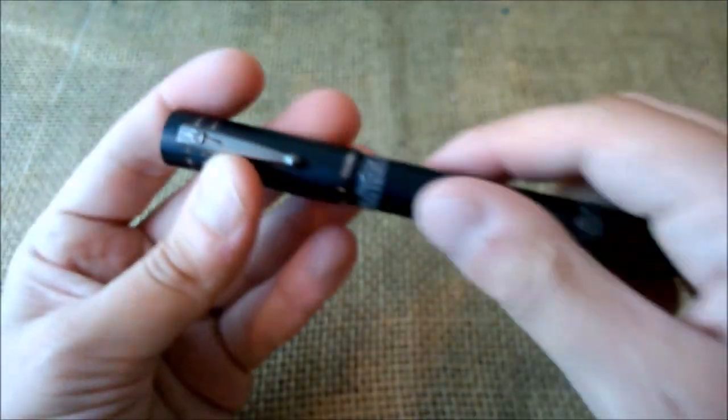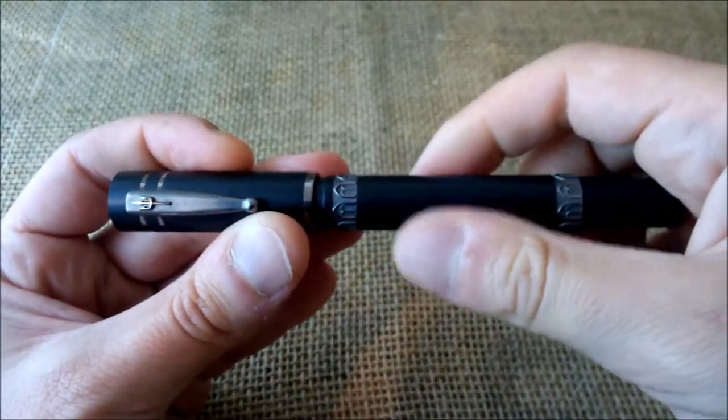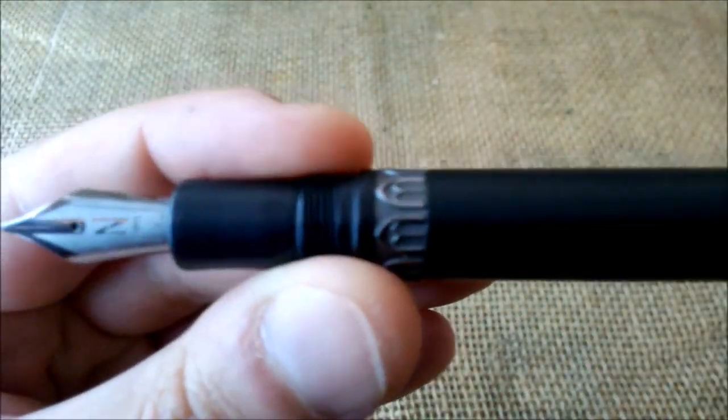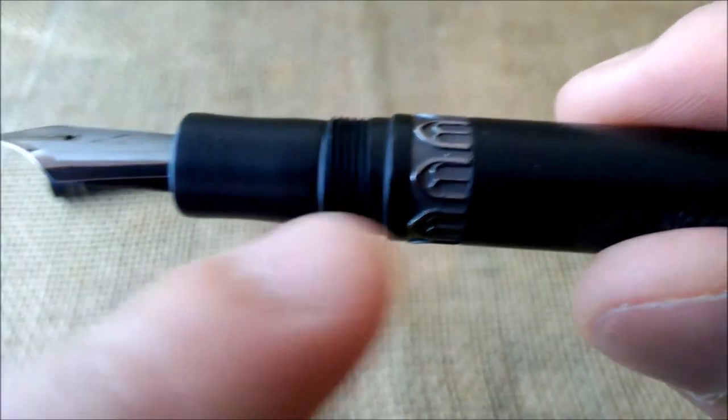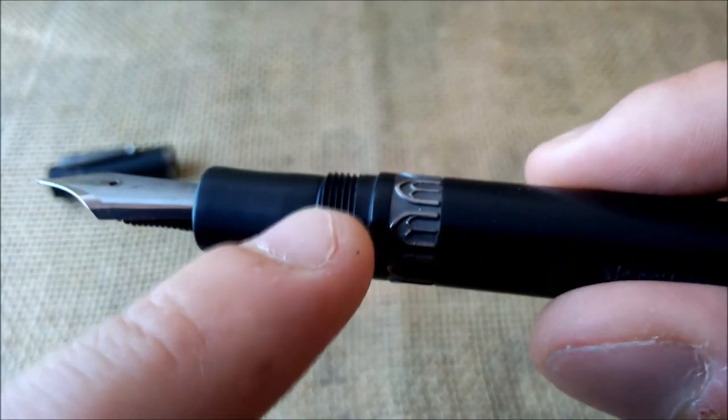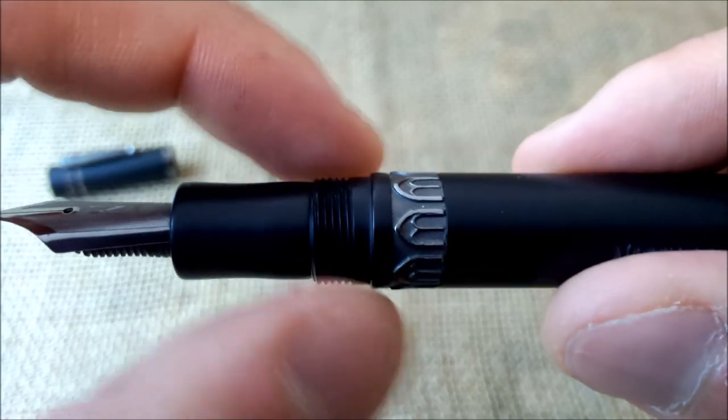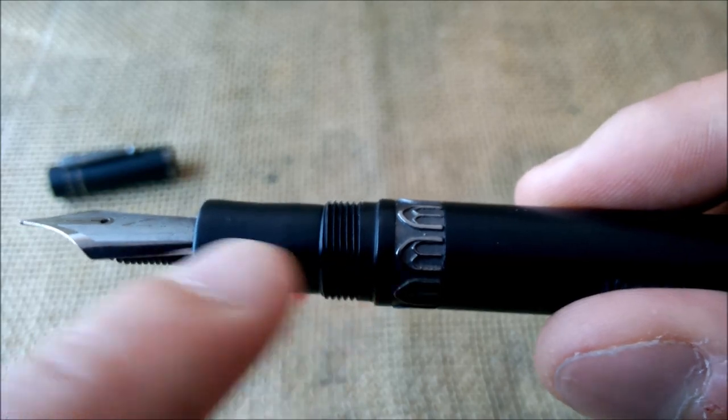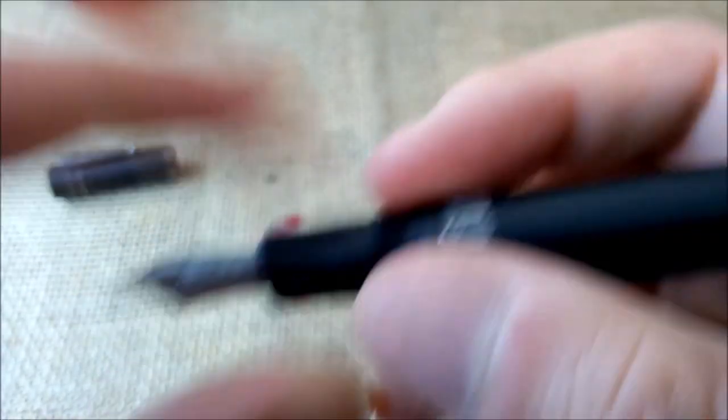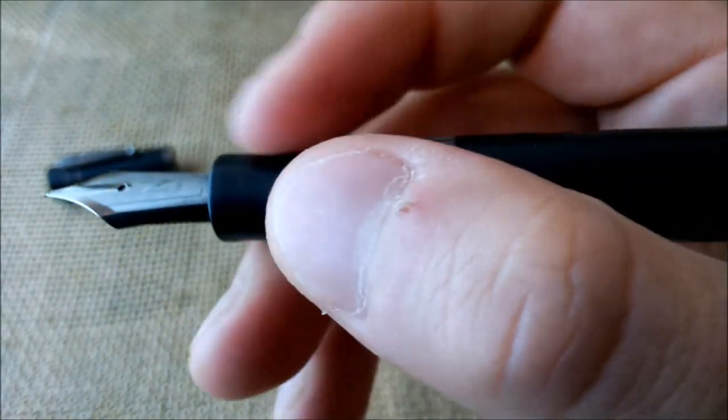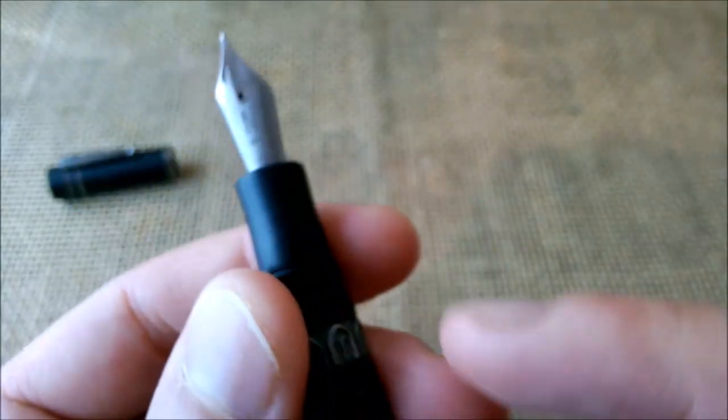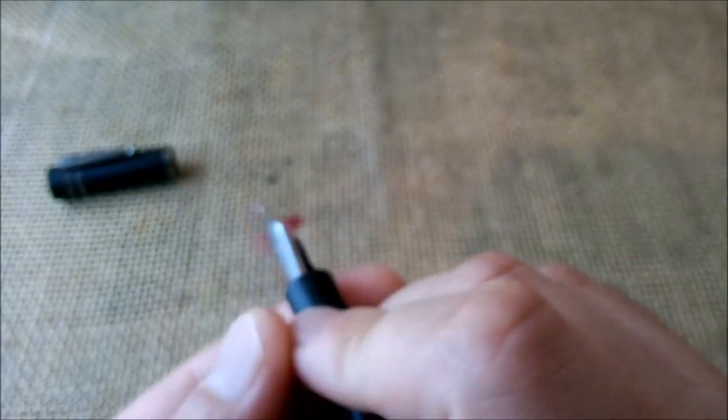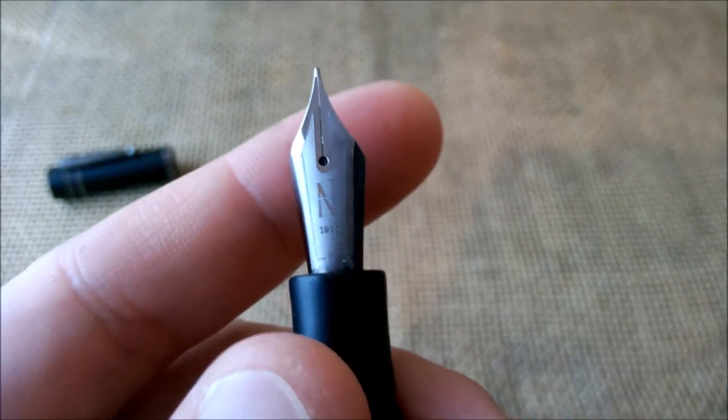Then the cap unscrews to reveal underneath it two steps. The first one from the barrel body to the barrel threads here, and it is not a big or even a sharp step. And then another one from the threads to the section. First the threads are not sharp at all so you can hold the pen here if you want on the threads. And the section has a slight hourglass shape, and it is very comfortable to hold and it has a very nice diameter to hold the pen firmly and comfortably.